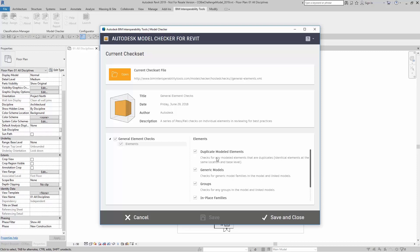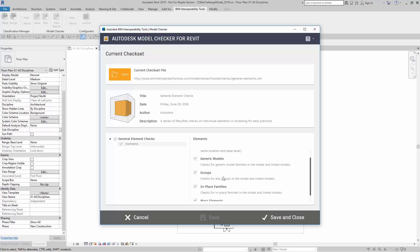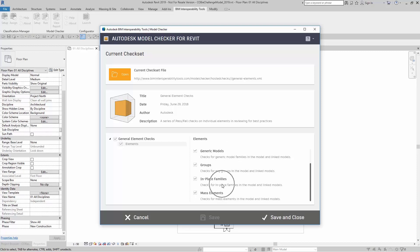In this example, I have duplicate modeled elements. This will report for any duplicate elements, generic models, groups, in-place families, and any sort of mass elements.